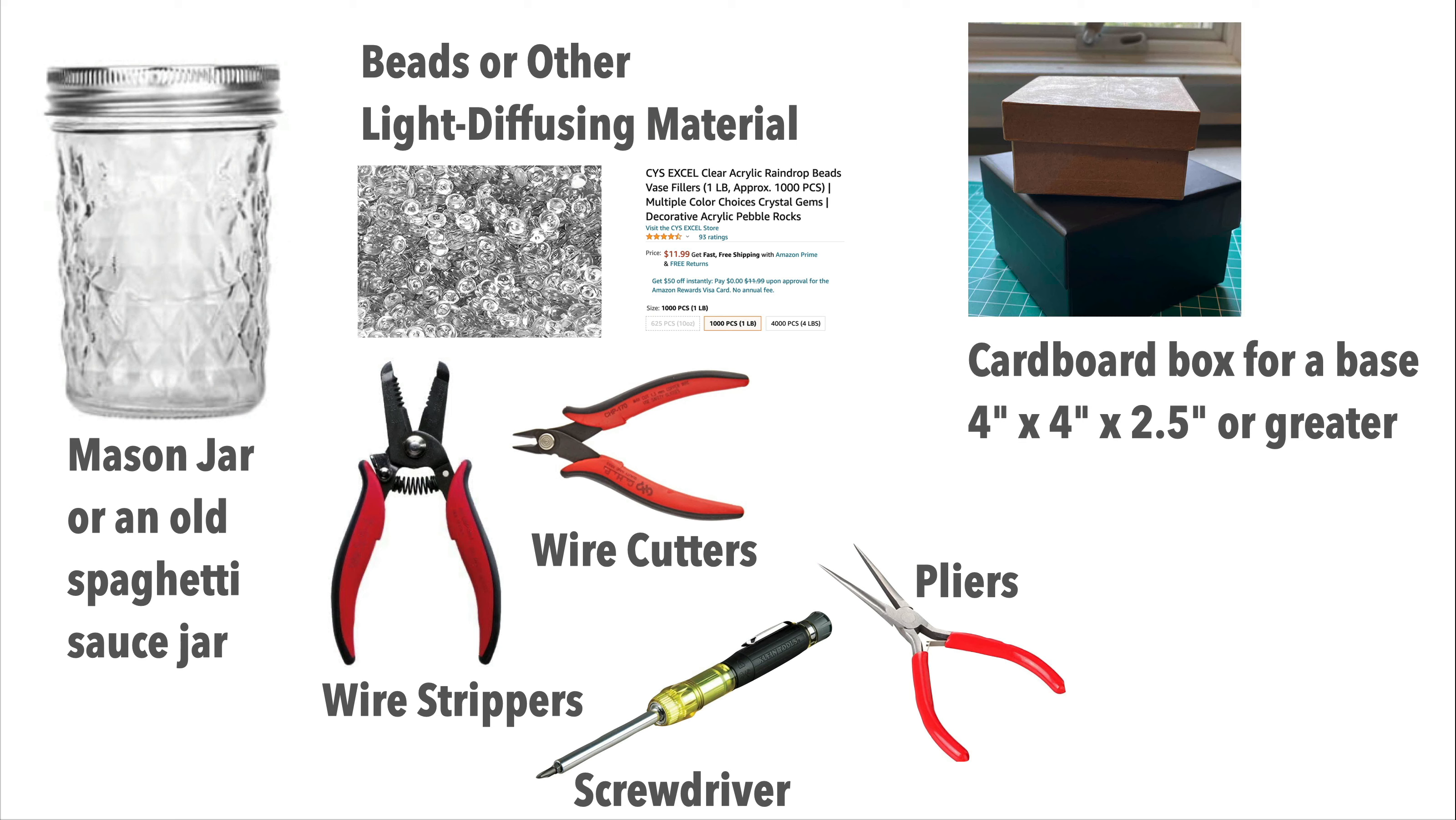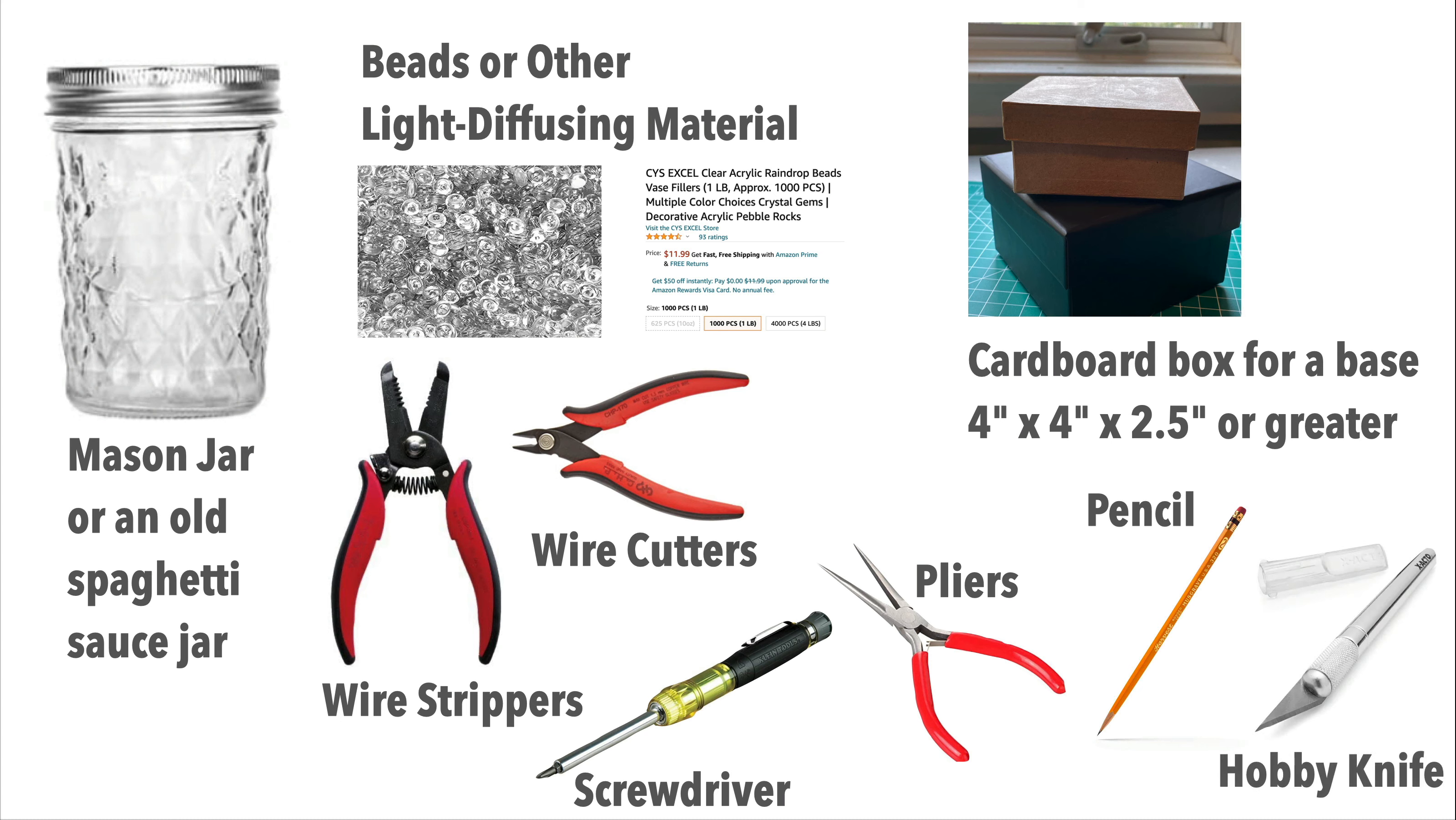A box that will serve as the base or stand for your mason jar project. Cardboard boxes with lids work fine. The one I'm using is 4 inches by 4 inches by 2.5 inches tall. Plus a pencil, a hobby knife or box cutters to cut holes for the mason jar and USB cable, and anything you want to use to decorate your box.